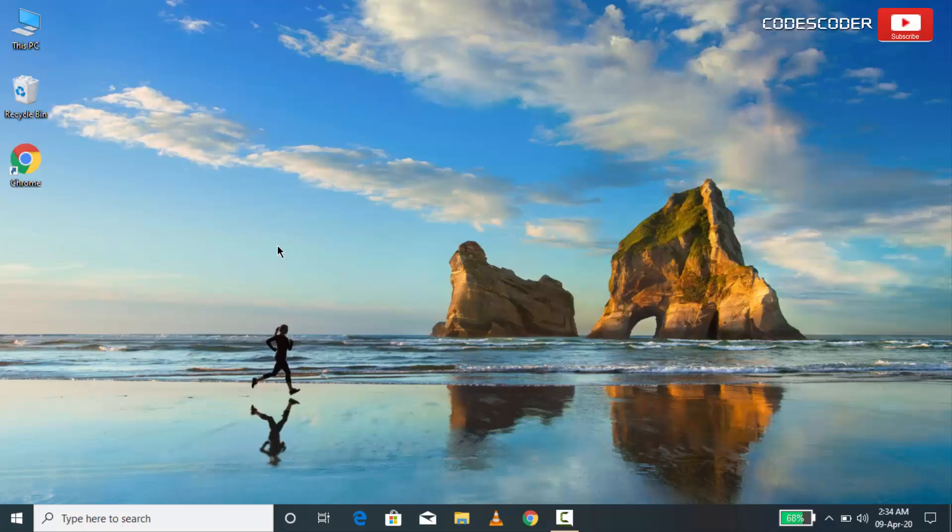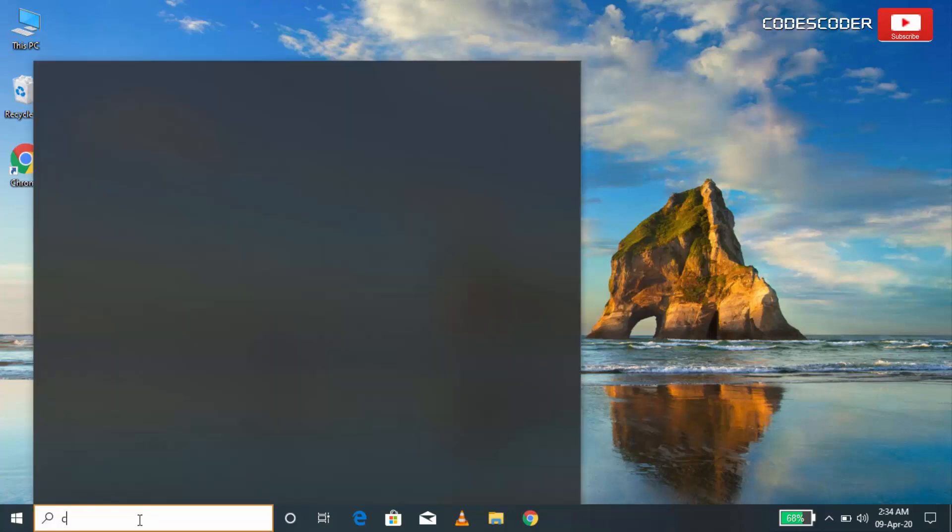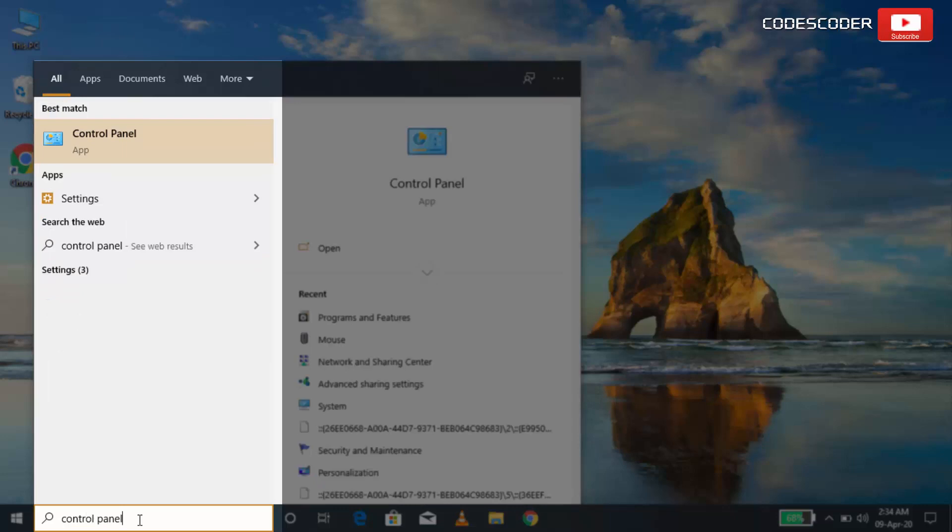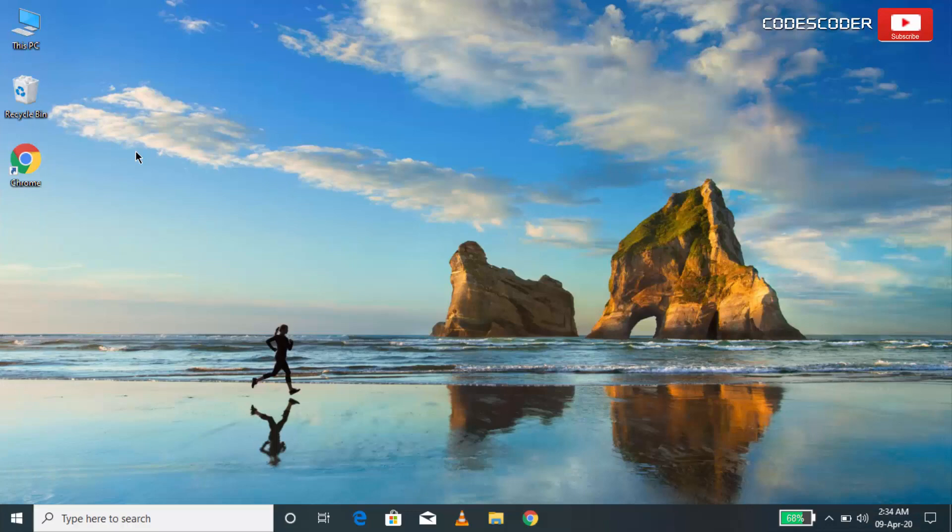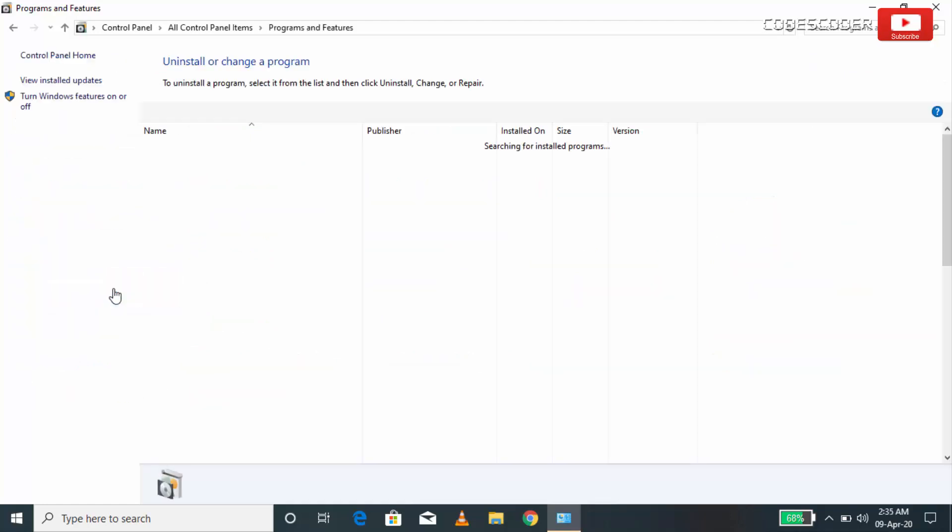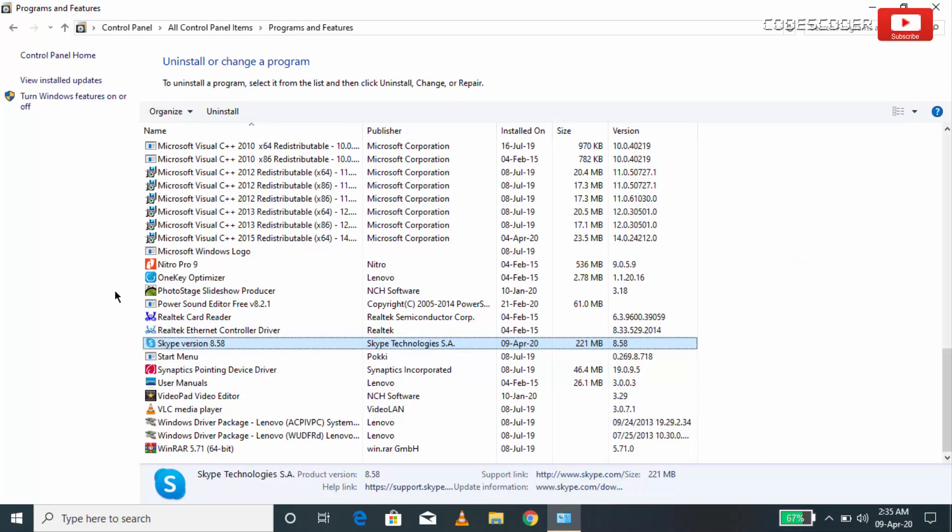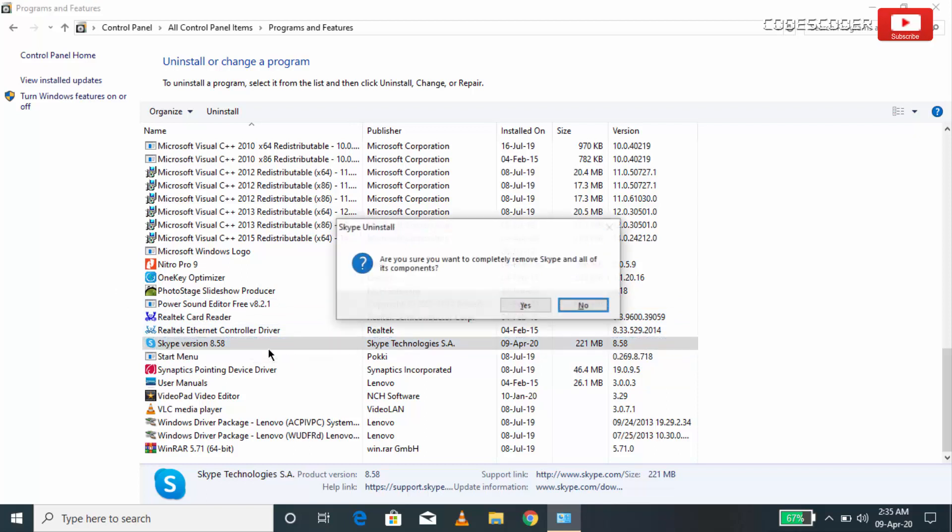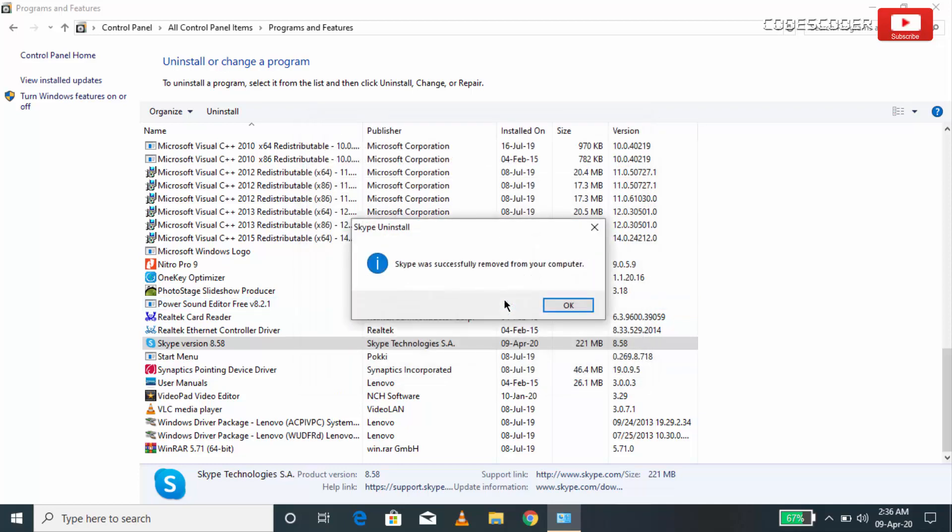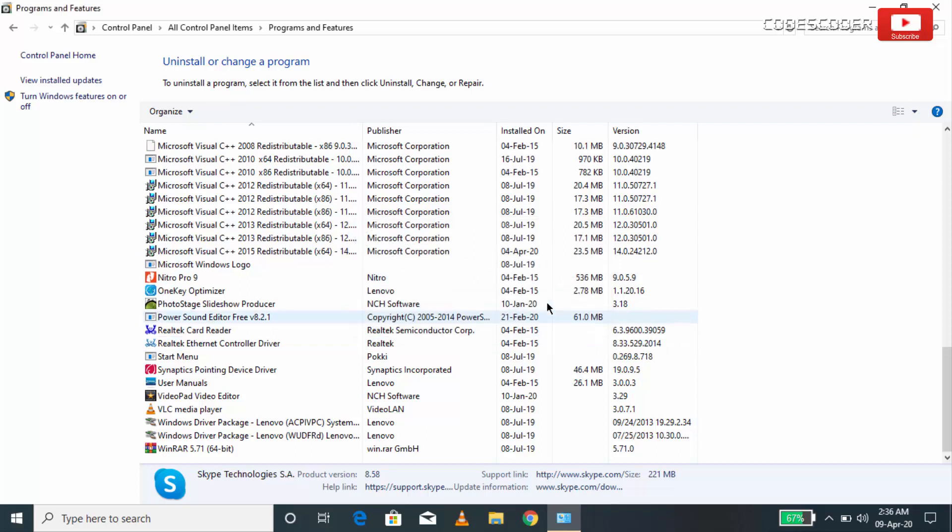To uninstall the application which shows dll related error, go to Start and type Control Panel. Now click on the Control Panel. Inside Control Panel select Programs and Features option. Now select the application which shows dll related error. Right click and then click on Uninstall. Press Yes to the Dialog box. Now the application has been successfully uninstalled. Click on the OK button.